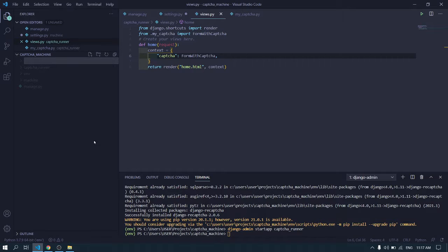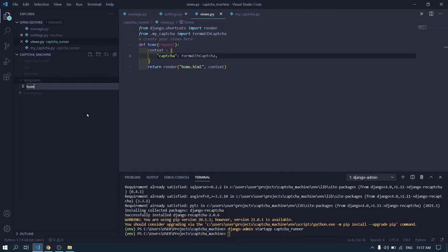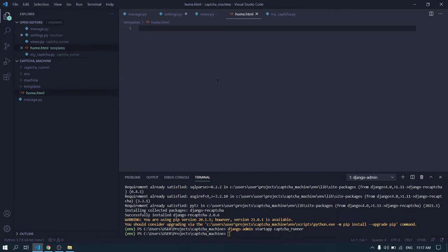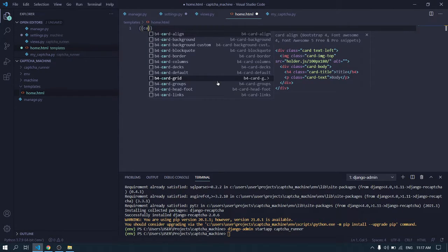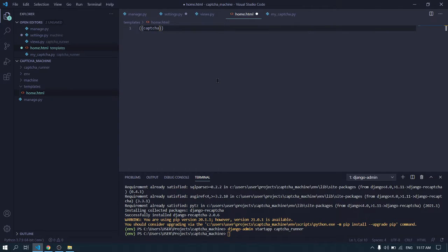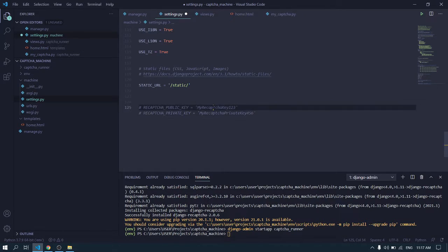Now create a template directory and inside it write your HTML file. We will be rendering the captcha in it.